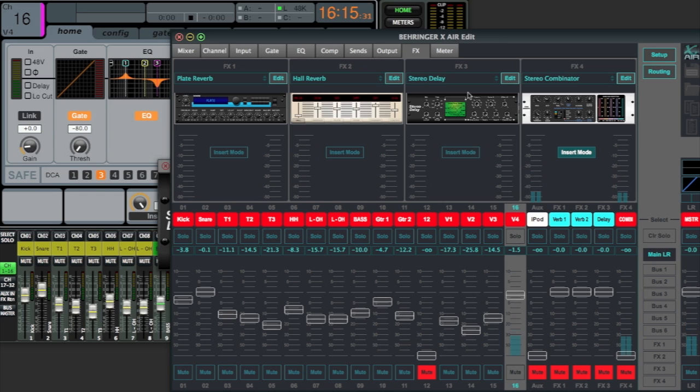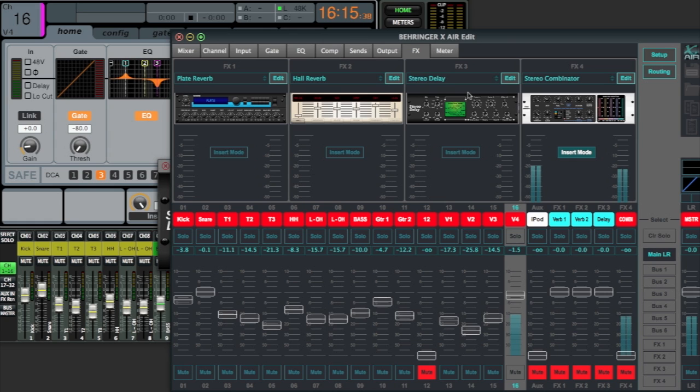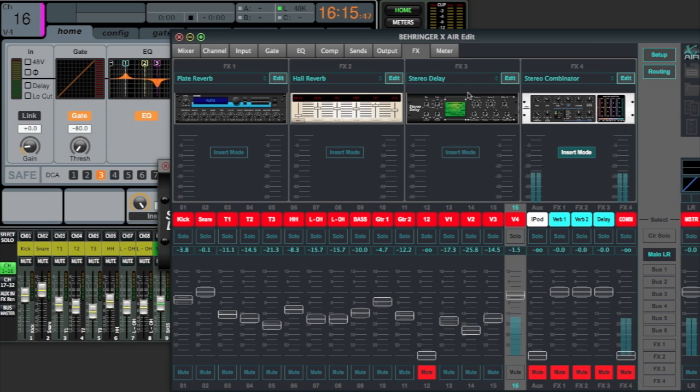If you're a small band running an XR18 and you've got your scene files already saved, you get to a gig, you think you're going to have to set up your own PA system, but the house system is an X32 full-size or producer or compact, you can just pop your scene in and you're ready to go.